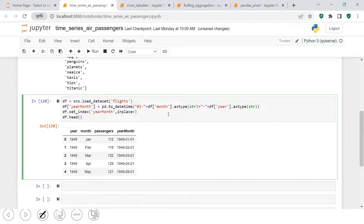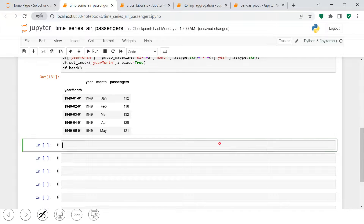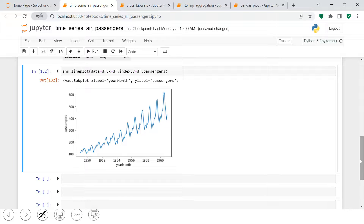Now let's see how the data looks with `df.head()`. We got this data with the datetime index. Now let's try to plot this data on a line chart. We say `sns.lineplot()`, supply the dataframe in the `data` argument, use `df.index` on the x-axis, and `df.passengers` on the y-axis. This is how simple it is. Let's plot this.